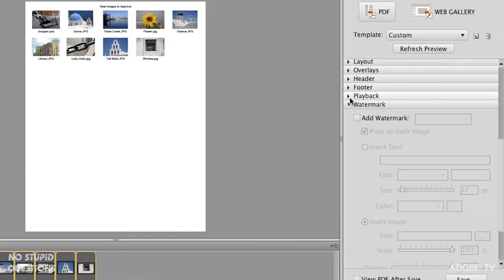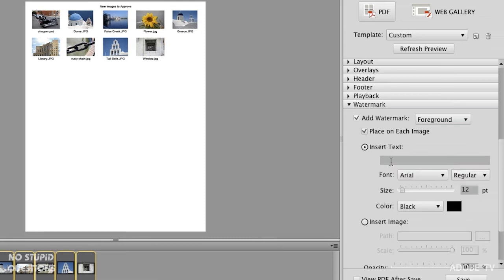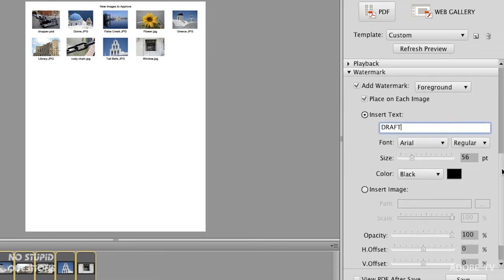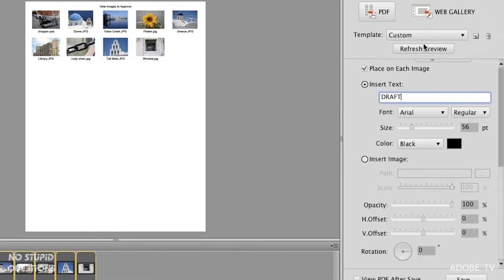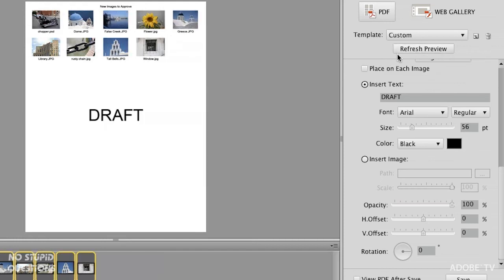Now we can get to watermarks. When I click 'Add Watermark,' I can insert text or an image. If I choose insert text, I can type 'Draft,' make the size huge, and set whether it appears on every individual image or over the whole page. Let's refresh the preview — we can see 'Draft' coming up on every single one. I don't want it on every image, so let me turn that off and refresh. You can see how many times I'm refreshing the preview — this is great instead of building things accidentally and having to undo in another application.